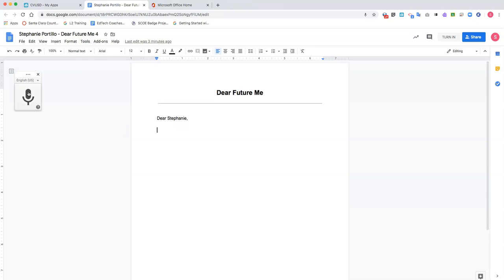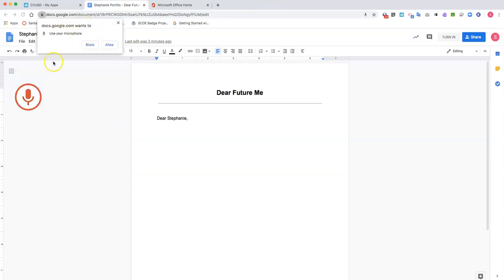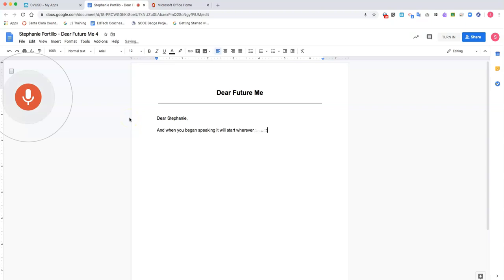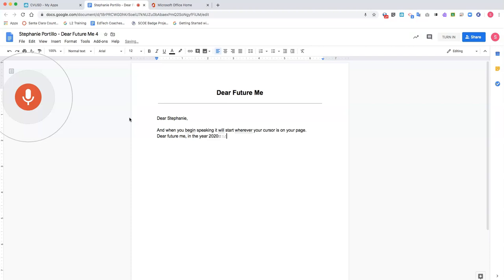Click the microphone, allow access, click allow, and when you begin speaking it will start wherever your cursor is on your page. Period. New line. Dear future me, comma. In the year 2020 you will have gone through some extraordinary experiences. Period.